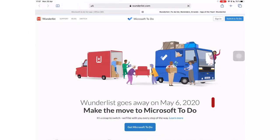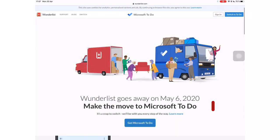Wanderlist, the planning application that got assimilated into Microsoft's to-do application, is finally closing shop.